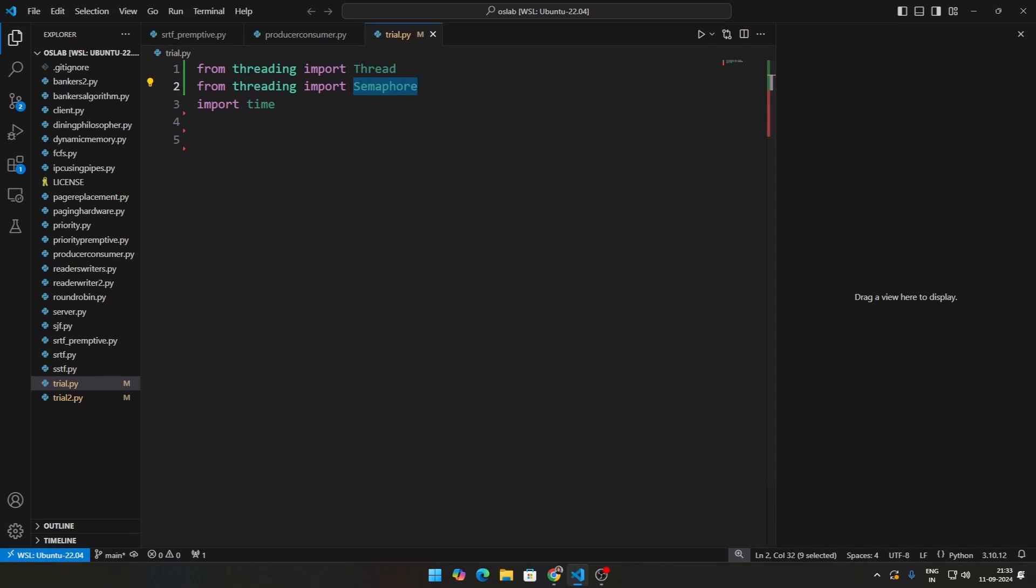Now, for the semaphores, what will be a semaphore here? Simple, it's going to be the fork. So we're assuming there are five forks and there are five philosophers. The number of forks is the number of philosophers only.